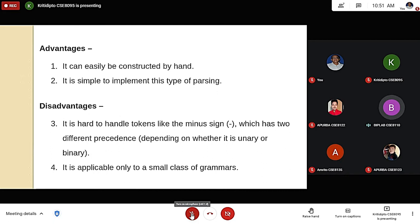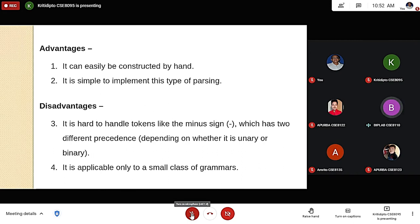The advantages of operator precedence grammar are: first, it can easily be constructed by hand; second, it is simple to implement this type of parsing. The disadvantages are: first, it is hard to handle tokens like the minus sign, which has two different precedences depending on whether it is unary or binary; and second, it is applicable only to a small class of grammars.